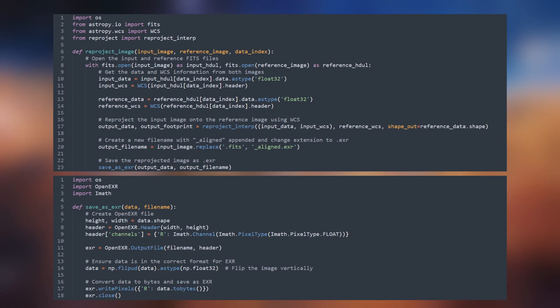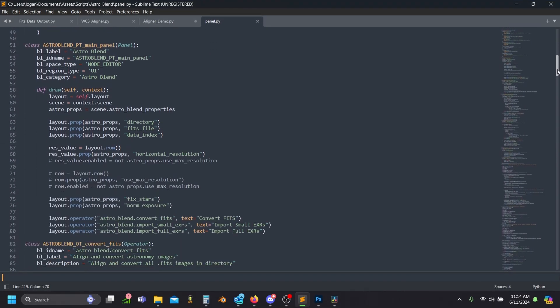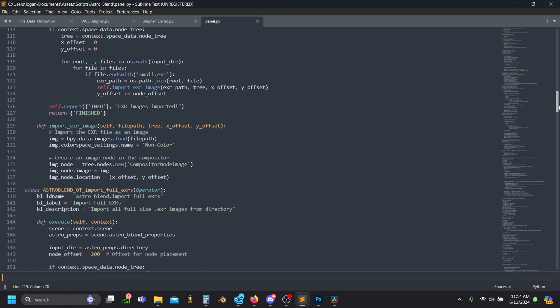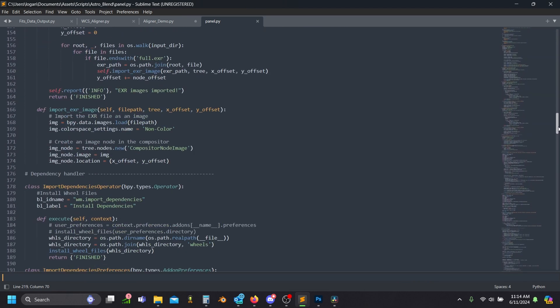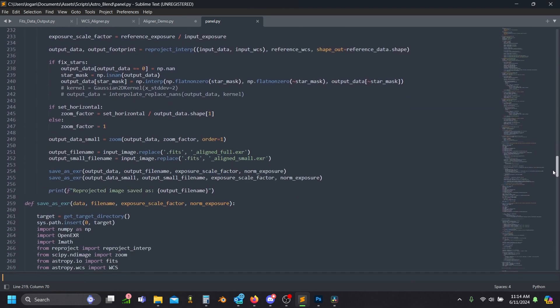Now we can simply save our new image in the EXR format so that we can preserve all the information and so we can bring it into Blender. I spent far longer than I'd like to admit turning this into a Blender addon, but I got it working in the end.